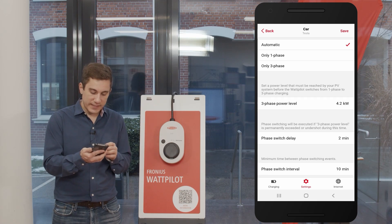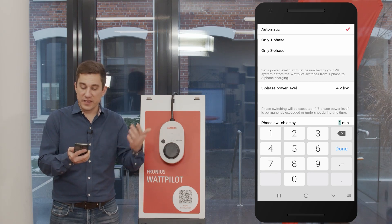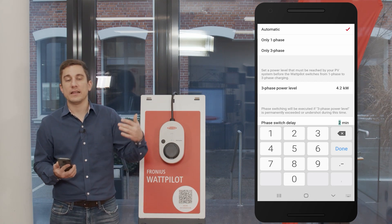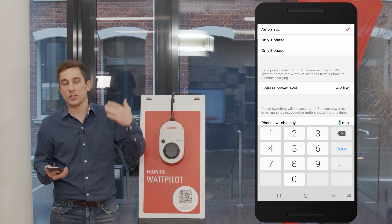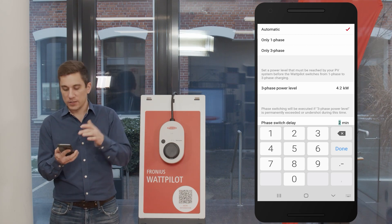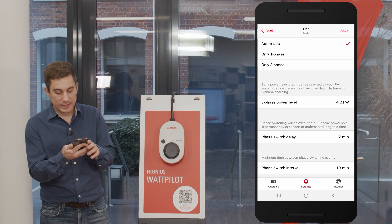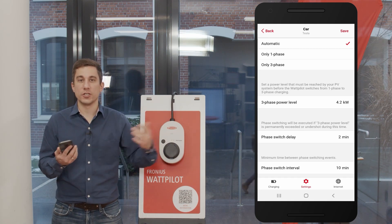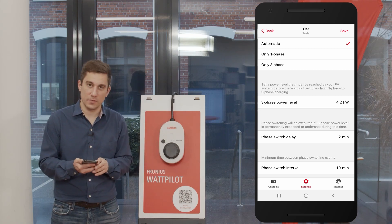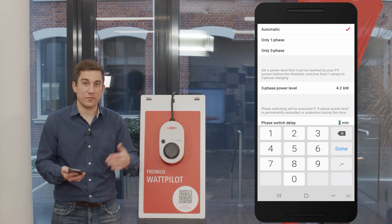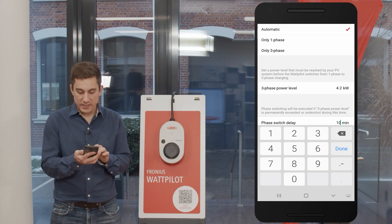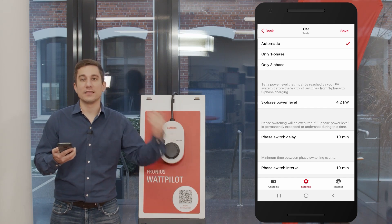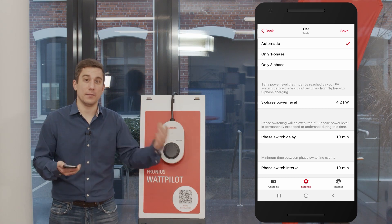The phase switch delay determines how long the Wattpilot waits before performing a phase switch. It is factory set to two minutes, meaning the Wattpilot waits two minutes before switching phases. This helps avoid switching to three phase prematurely when there may not be enough sustained PV surplus energy. If you want to ensure you really have enough power — for example in the morning hours — you can extend this period, for example to 10 minutes, so the Wattpilot waits longer before switching to three phase.